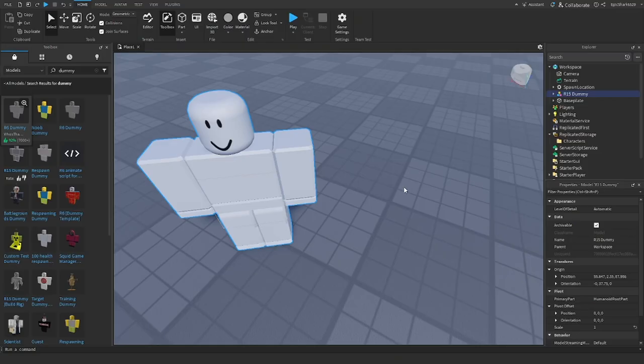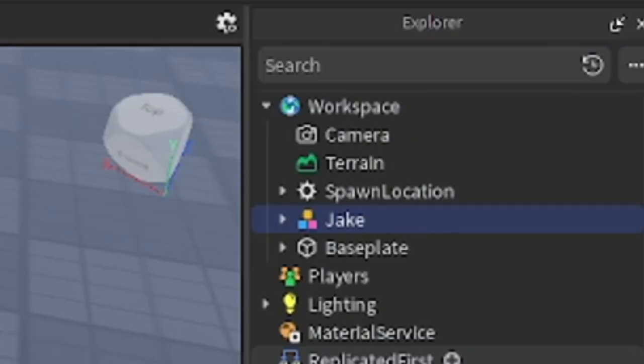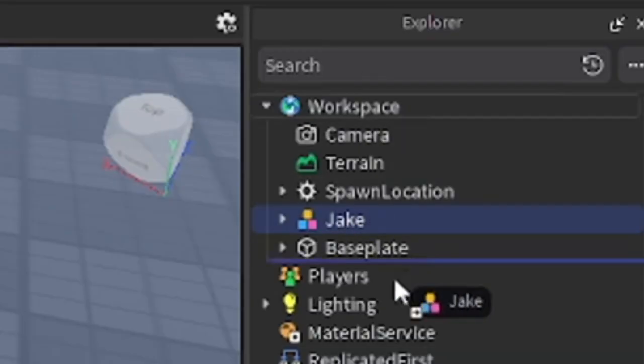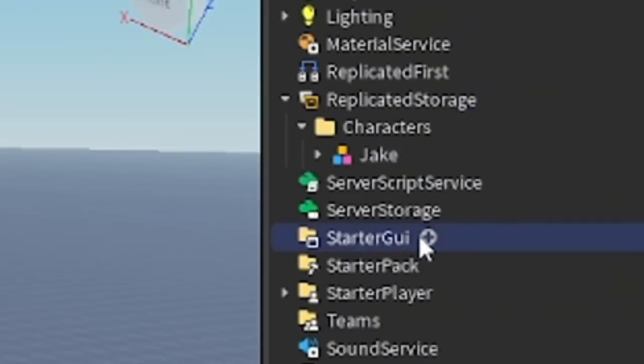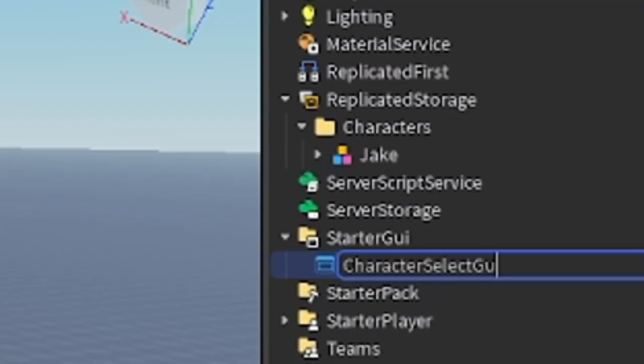Now you got the dummy, so you can rename it whatever you want. I will go ahead and rename mine to Jake. Now drag the dummy into the Characters folder. After that, go to StarterGui, insert ScreenGui, and rename it to CharacterSelectGui.